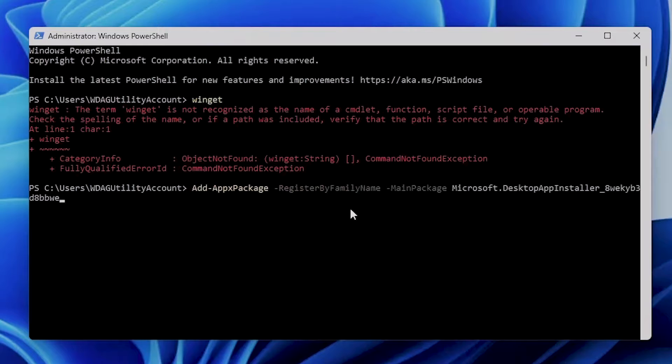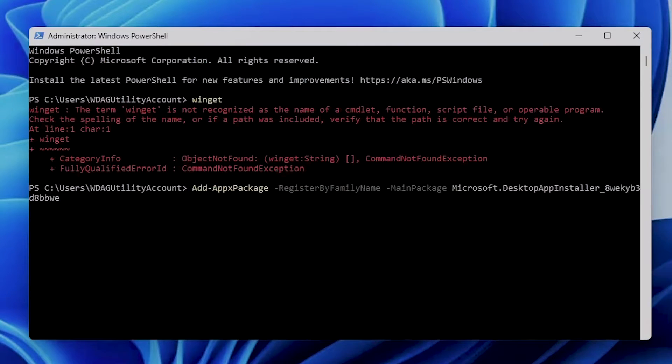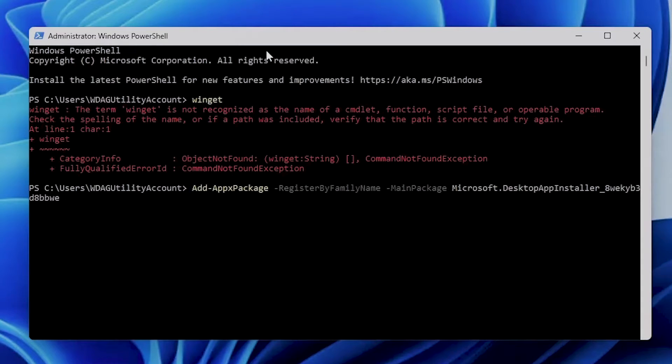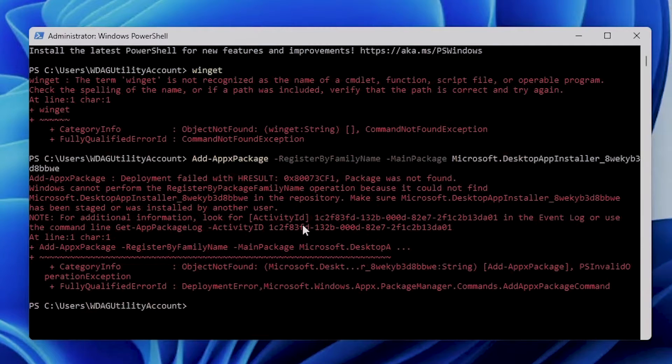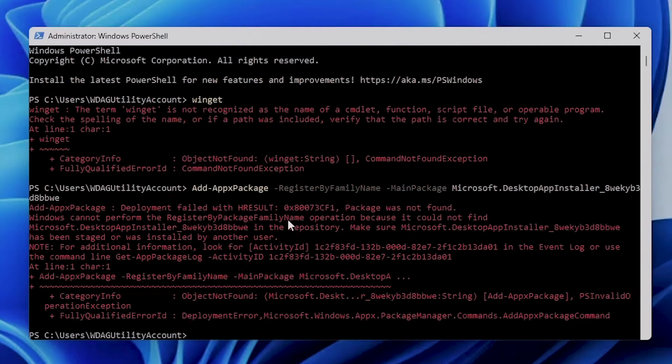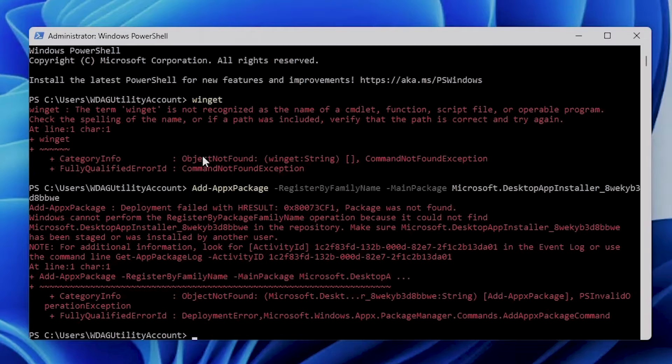The command 'Add-AppxPackage -RegisterByFamilyName' basically re-registers your WinGet tool. But again, this will not work here because I don't have it installed. This is only for the first-time logging in case when you see this issue.